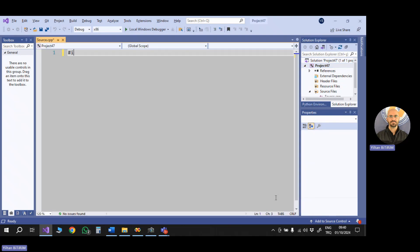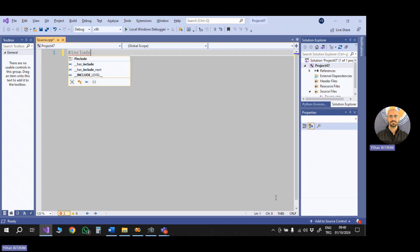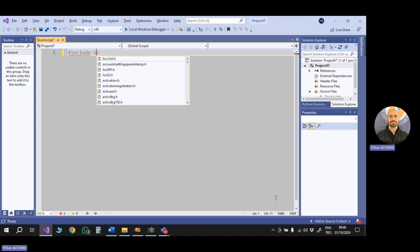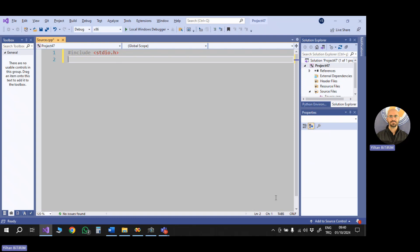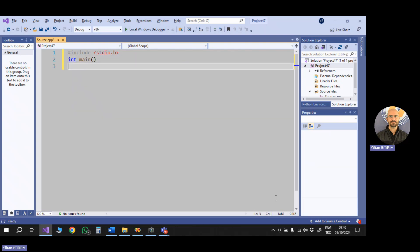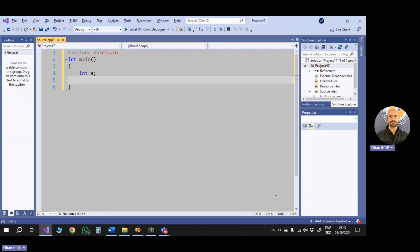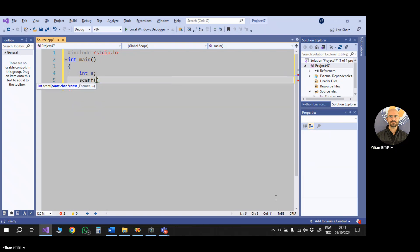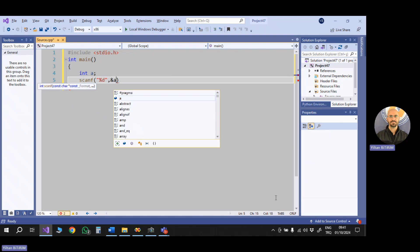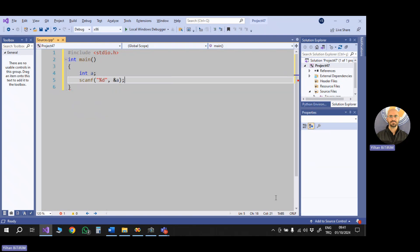Let's say that I said, include stdio.h. I write a very simple statement, integer main. And here, I have a variable, integer a, and I want to read a value from the user for my variable. So here, I will say, scanf, percent d, address of a. Okay.